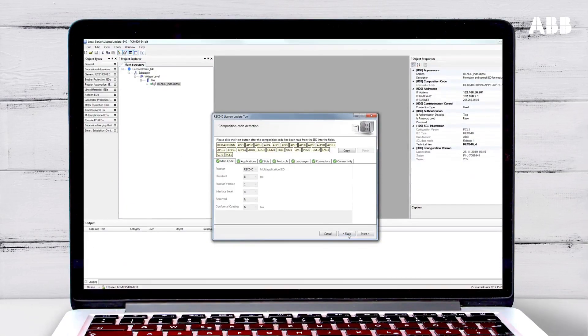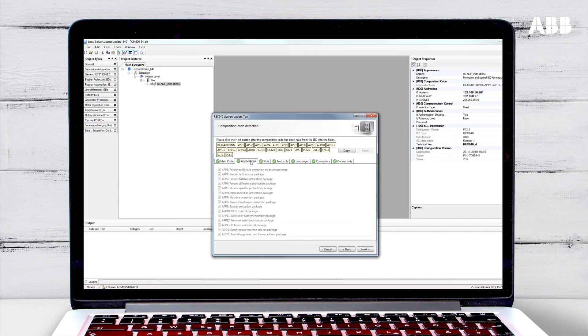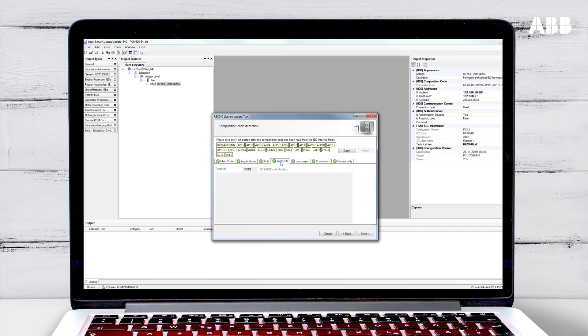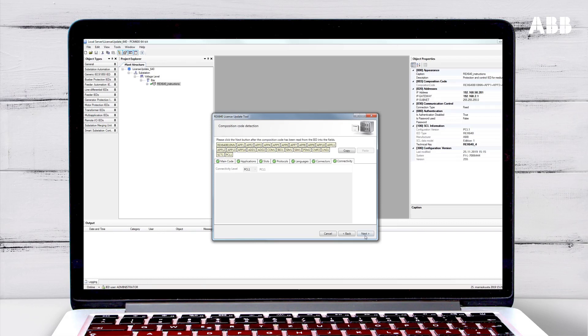Here you can see the composition code. The code references all of the applications, which are the software packages and slots, or hardware, that are enabled on the relay. In Online mode, this information is automatically gathered from the relay. In Offline mode, you will need to enter the composition code by selecting the correct options in each of the tabs.